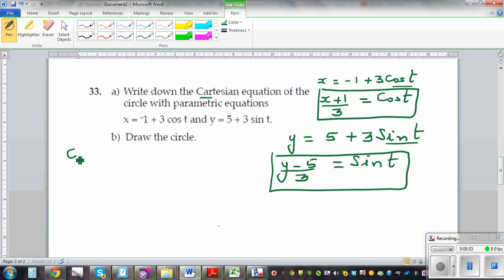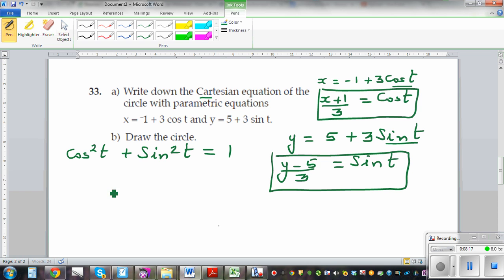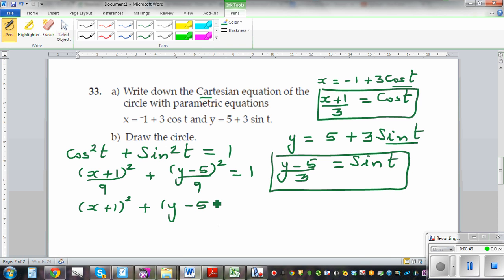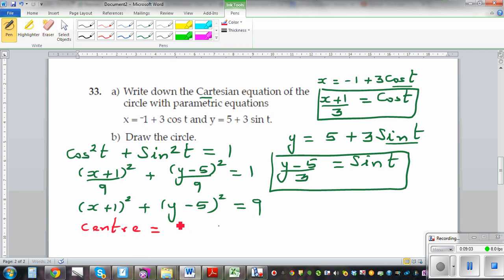Now I know a trig identity relating cos and sin, which is cos squared t plus sin squared t equals 1. This is where you can see the application of trigonometry. Substituting, cos squared t is x plus 1 whole squared over 9, and sin squared t is y minus 5 whole squared over 9, so their sum equals 1. Multiplying by 9: x plus 1 whole squared plus y minus 5 whole squared equals 9. From this Cartesian form, the centre is negative 1 comma 5 and the radius is 3.